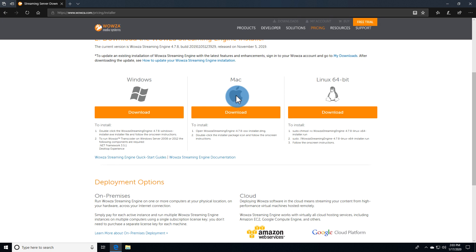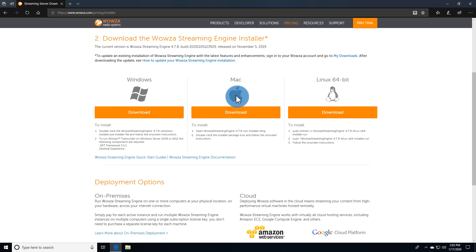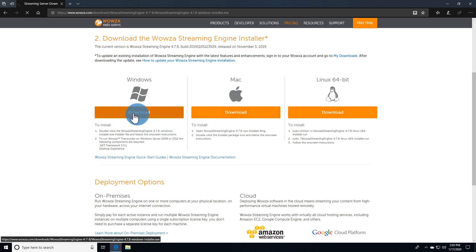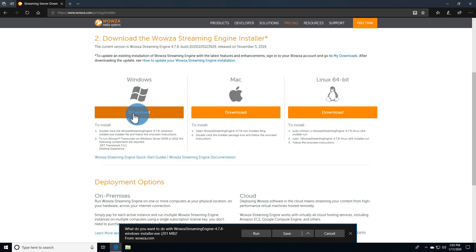Wowza Streaming Engine is available for local or remote installation on Windows, 64-bit Linux, and Mac, although we don't recommend running on a Mac as the transcoder will not operate. Cloud deployments are also available for Amazon EC2, Microsoft Azure, and Alibaba Cloud.